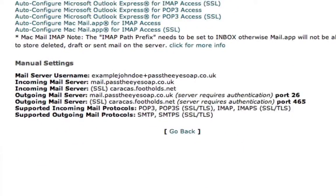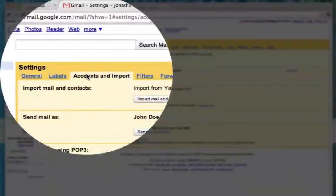So I'm going to go back to Gmail, I'm going to click Settings, I'm going to click Accounts and Import, and I'm going to click Add a POP3 Email Account.